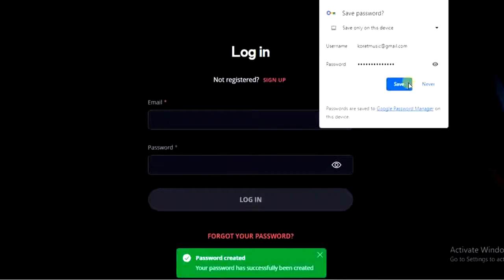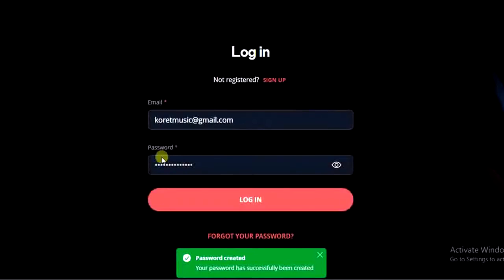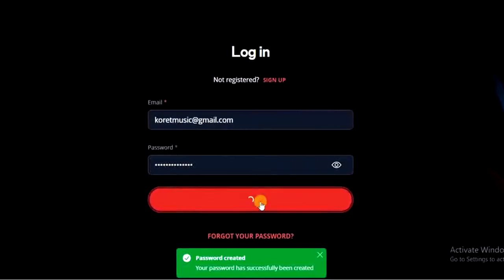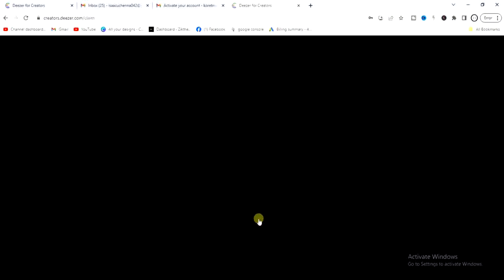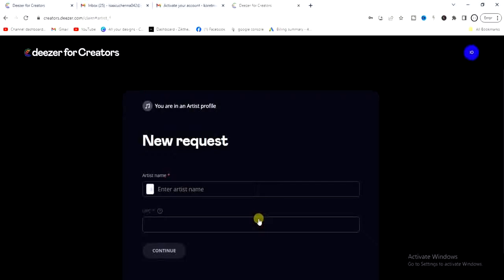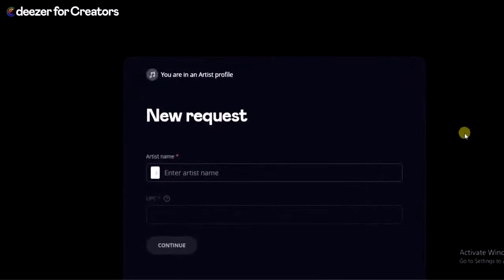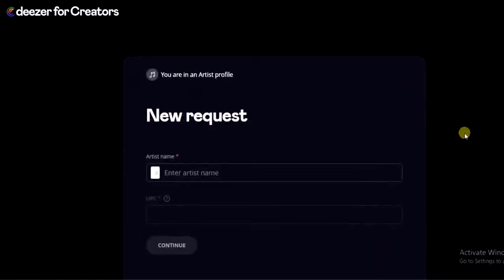I'm going to save this on my computer and then click on the login button to log into my account. Now we can request to claim our artist profile on Deezer.